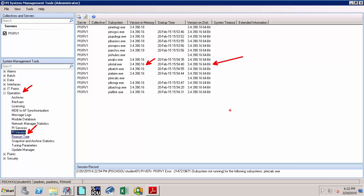Here you would note the version of the PI data archive — for example, it is 3.4.3.1916 and it is a 64-bit PI data archive. Furthermore, you would also be able to confirm that patches have been applied properly. In this case, patches were applied to certain subsystems, including the PI Net Manager, PI Base Subsystem, and PI Archive Subsystem.